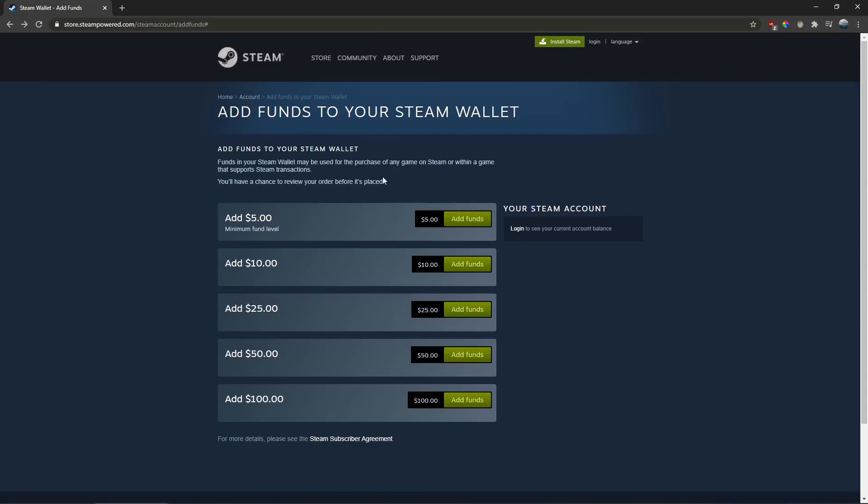Unfortunately, as it says on the page, the minimum fund level is $5.00. If you put in any amount less than $5.00, you're going to get an error and it won't let you go through.